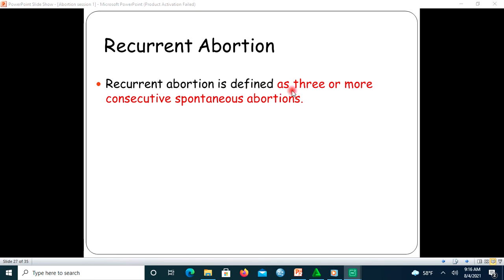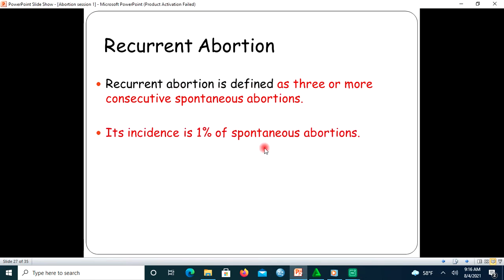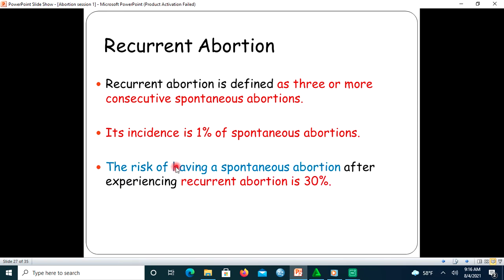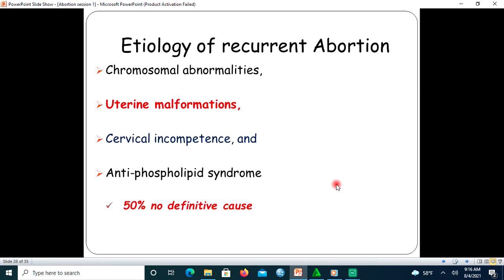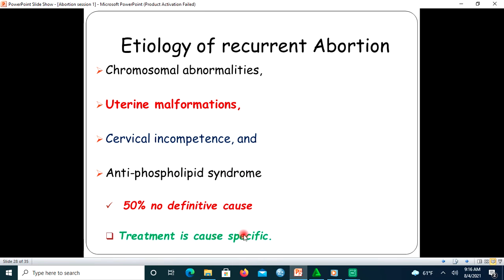Recurrent abortion is defined as three or more consecutive spontaneous abortions. Its incidence is 1 percent of all spontaneous abortions. The risk of having another spontaneous abortion after experiencing recurrent abortion is 30 percent — double the risk compared to general pregnant women. Etiologies include chromosomal abnormality, uterine malformation, cervical incompetence, and antiphospholipid syndrome; around 50 percent have no definitive cause. Treatment is cause-specific.